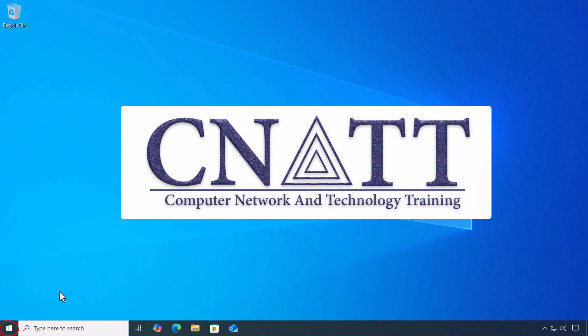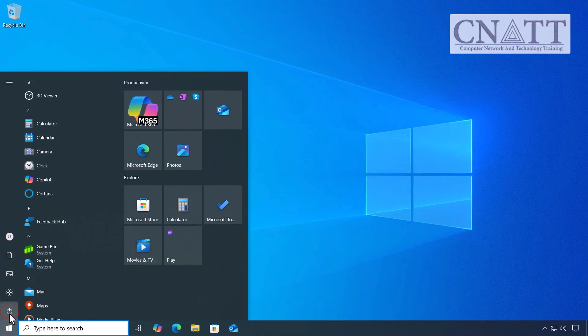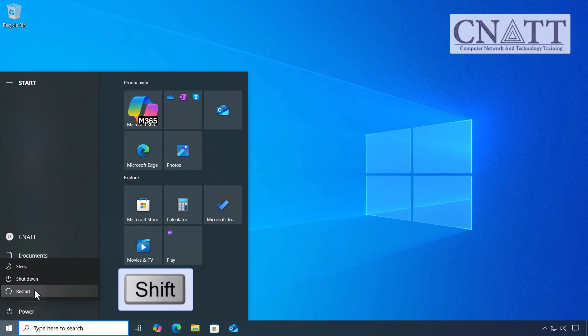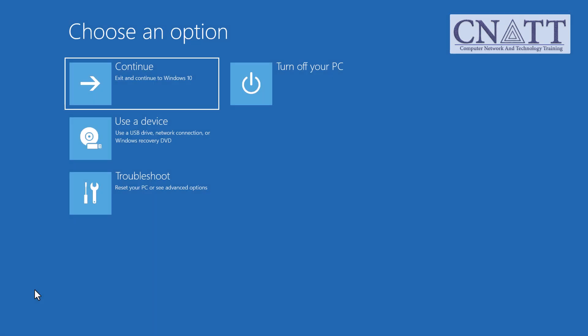From the desktop, click the Start button, select Power, then hold down the Shift key on your keyboard and click Restart. Your computer will reboot directly into the recovery environment.